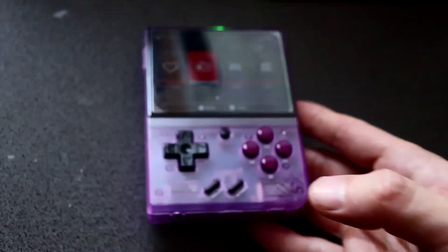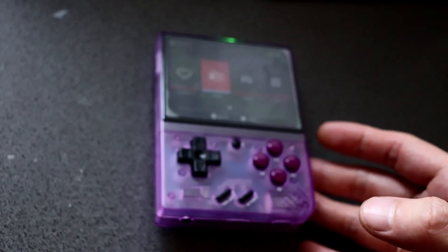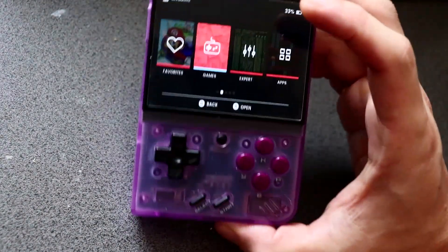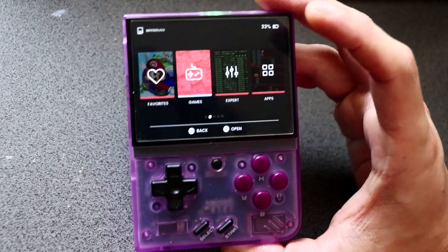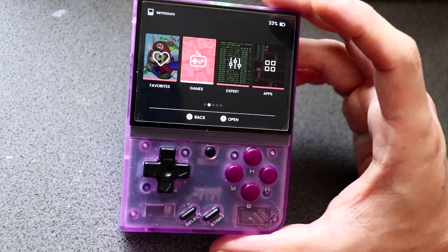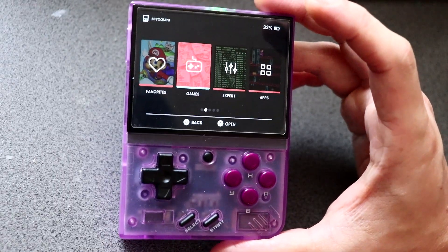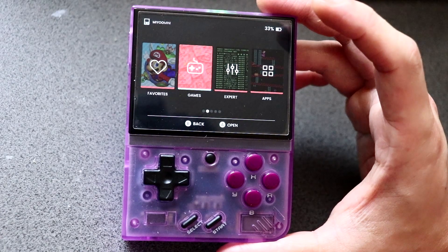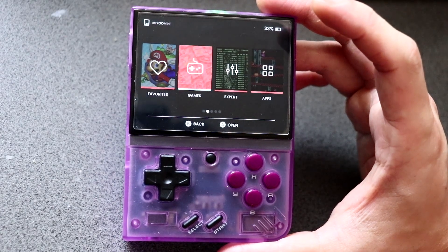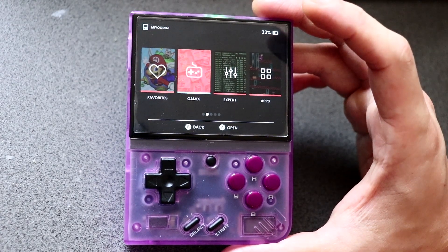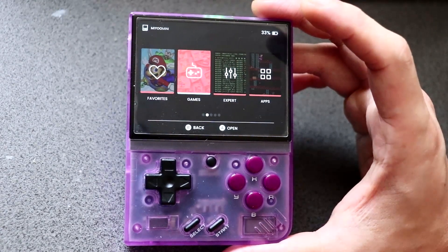So there we go, that is how you screen scrape and get all the box art and thumbnails for your ROMs for the Miyoo Mini Plus. If you do have any questions, then please comment down below. Thanks for watching, I'll see you again on another one.